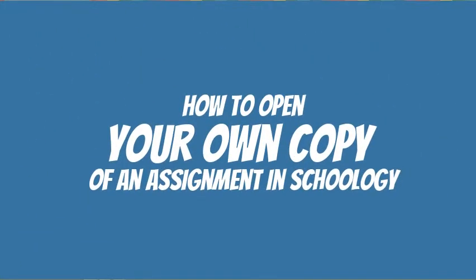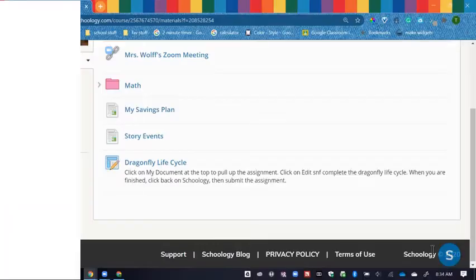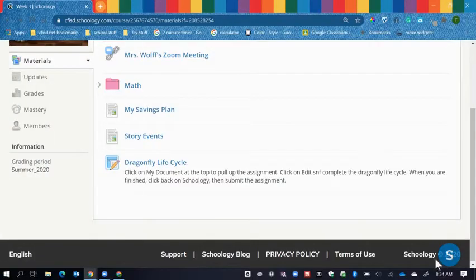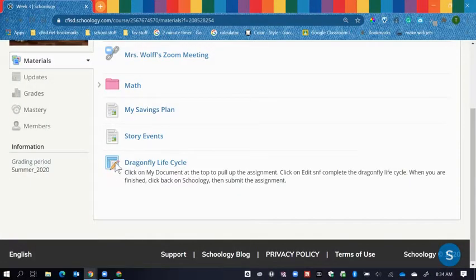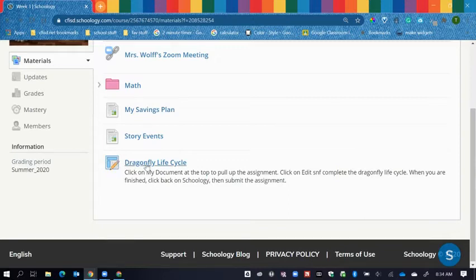Your teacher has an assignment that they would like to share with you. To find that assignment, you will look for an icon that looks like this, a little pencil line in a square. That's how you know that's an actual assignment.